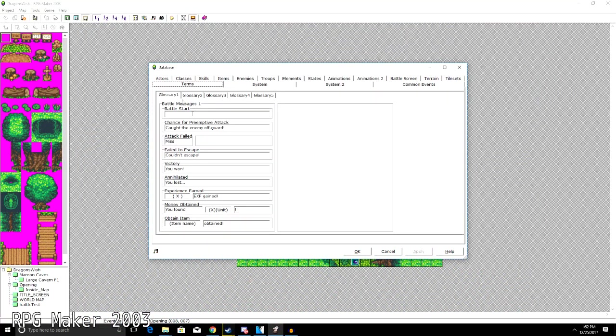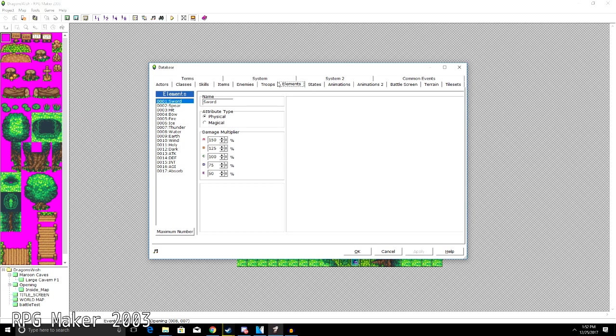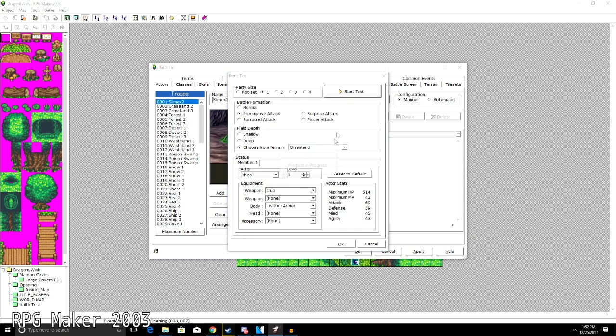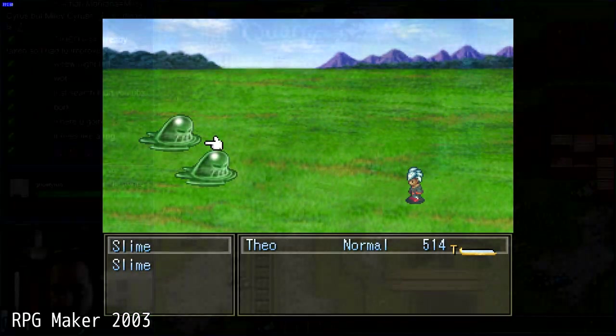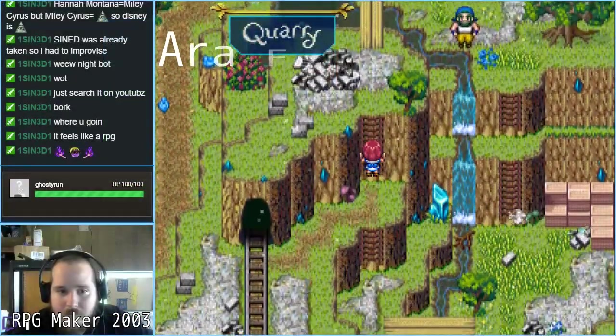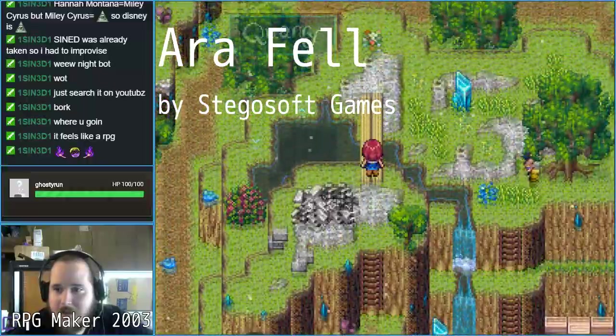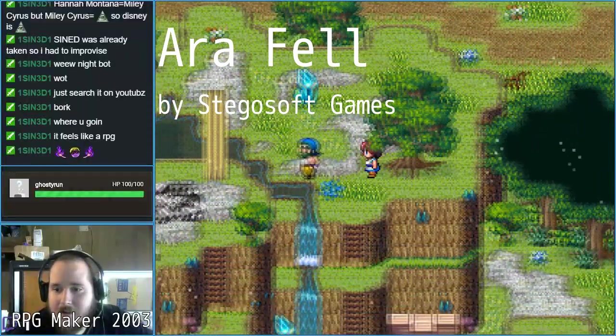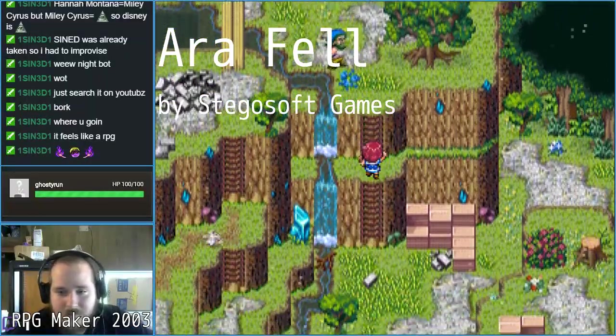RPG Maker 2003 is also limited to, I believe, a 320x240 internal resolution. So you're not going to be able to do any widescreen games as far as I know, unless you maybe find a hack or something. But don't let that run you down because there are plenty of amazing games made in RPG Maker 2003. And if you choose RPG Maker 2003, you won't be disappointed.